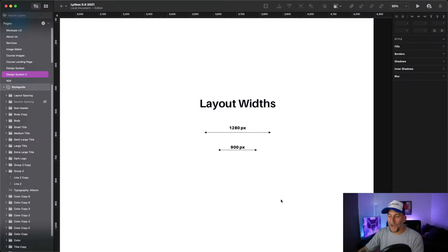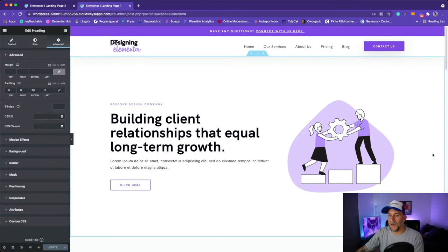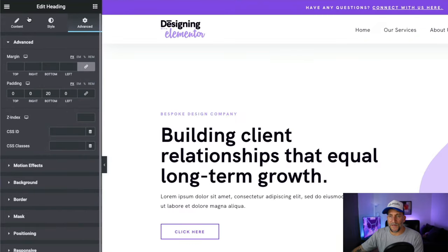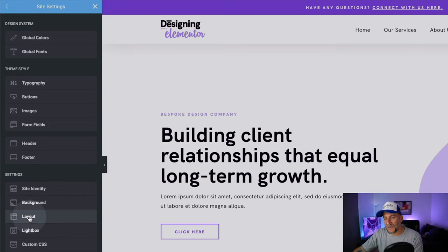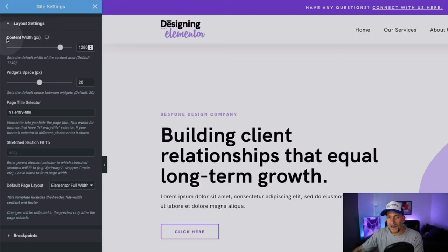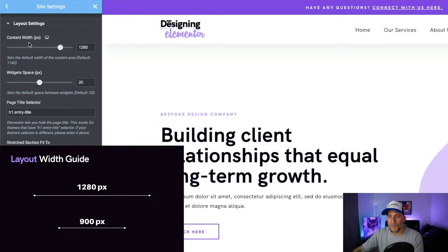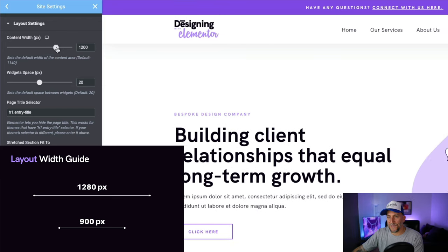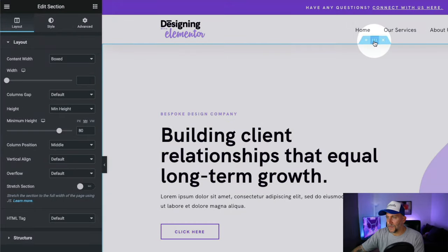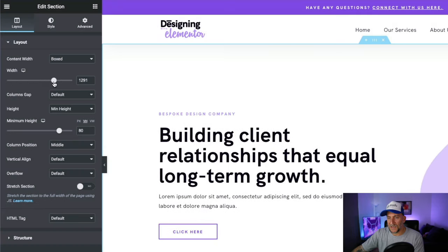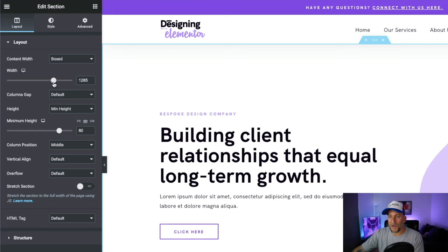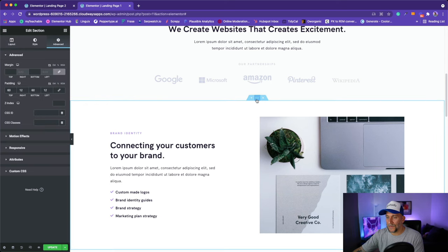The first step is to define how much width you want for both your large and smaller content. Then set this up in Elementor by navigating to Site Settings, going down to Layout, and defining your content width — set it to the large value, which for me is 1280. When that's set up, go to Edit Section, leave it on Box, and don't manually put in a width. If you manually set width on each section you create more work and open up room for error.